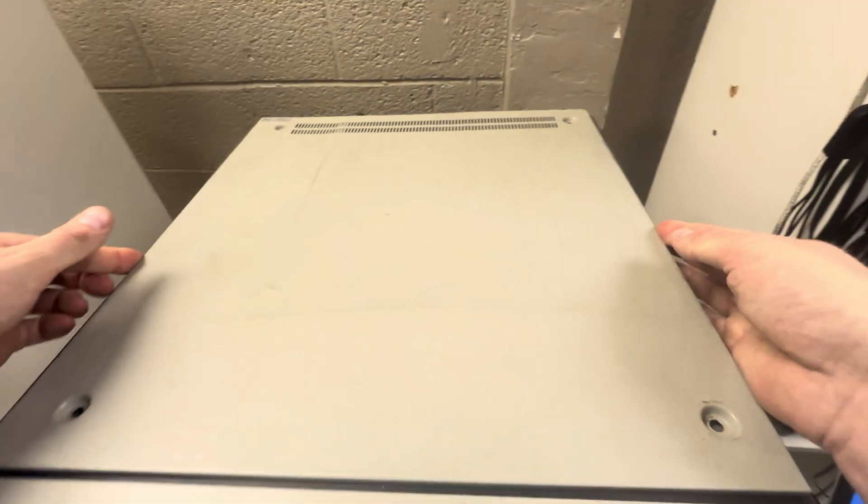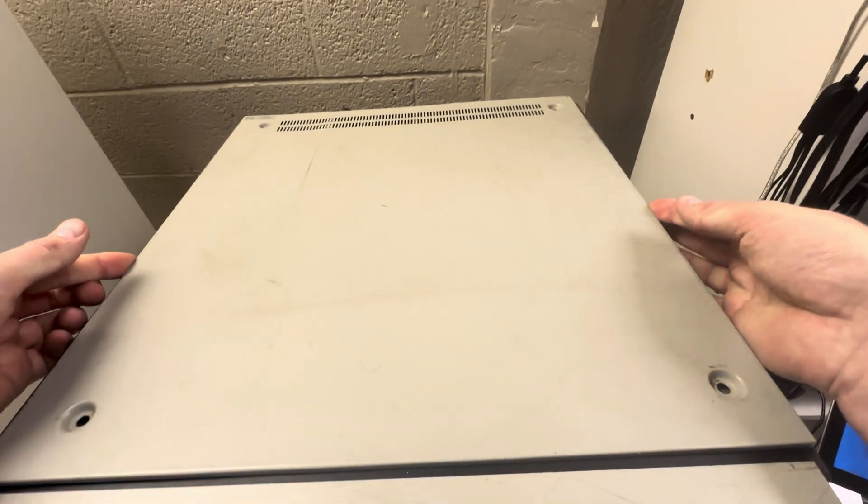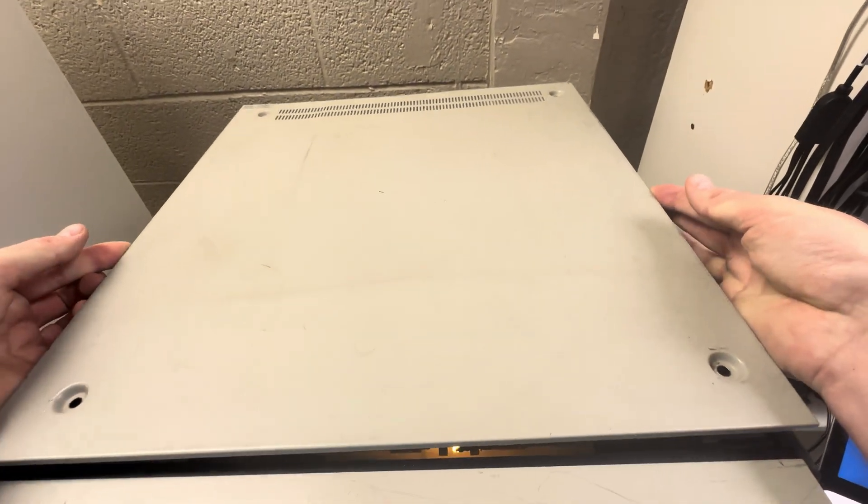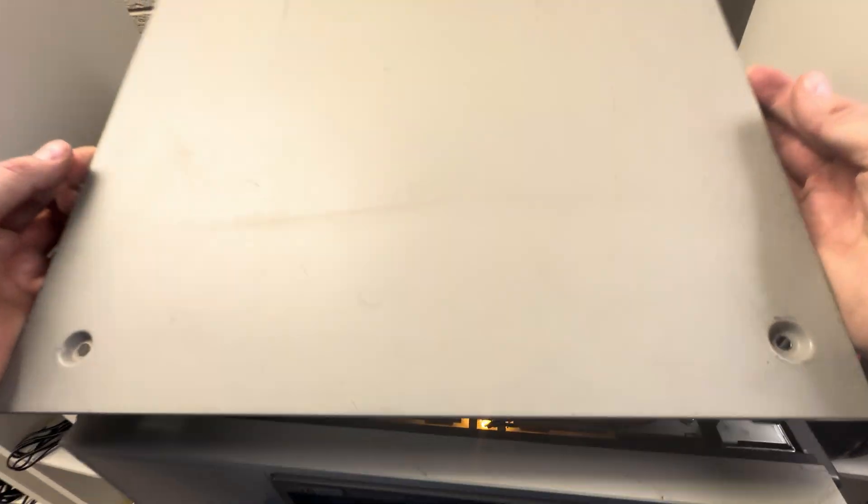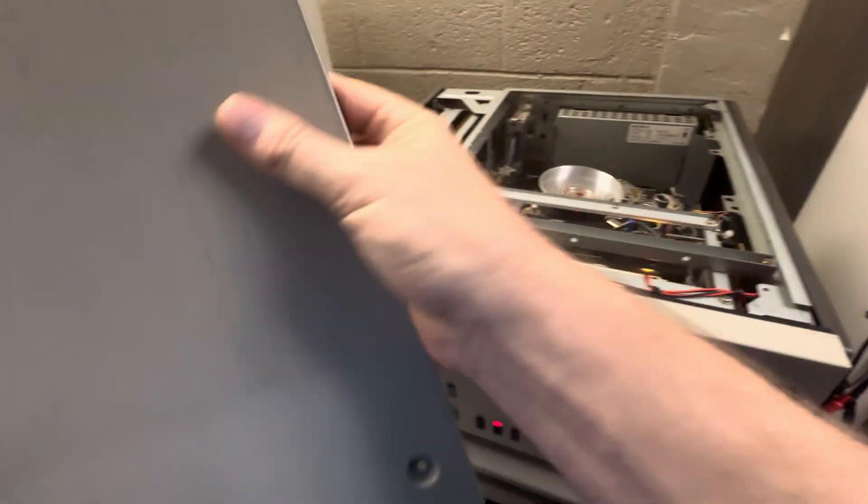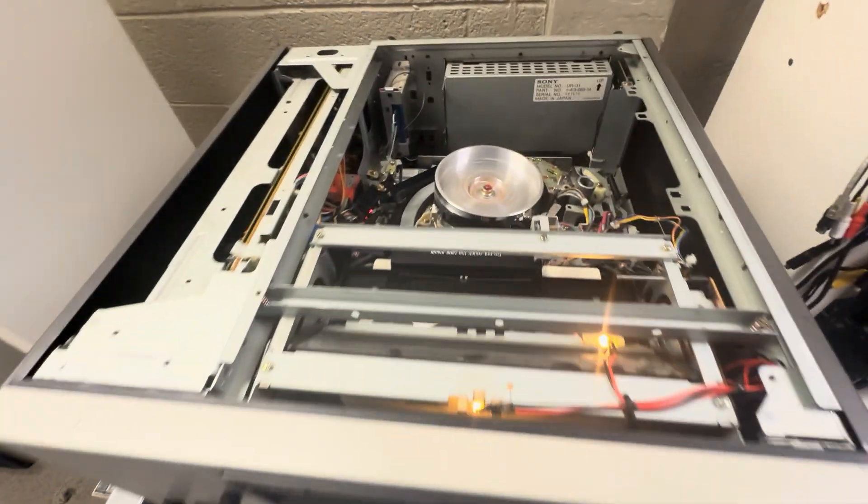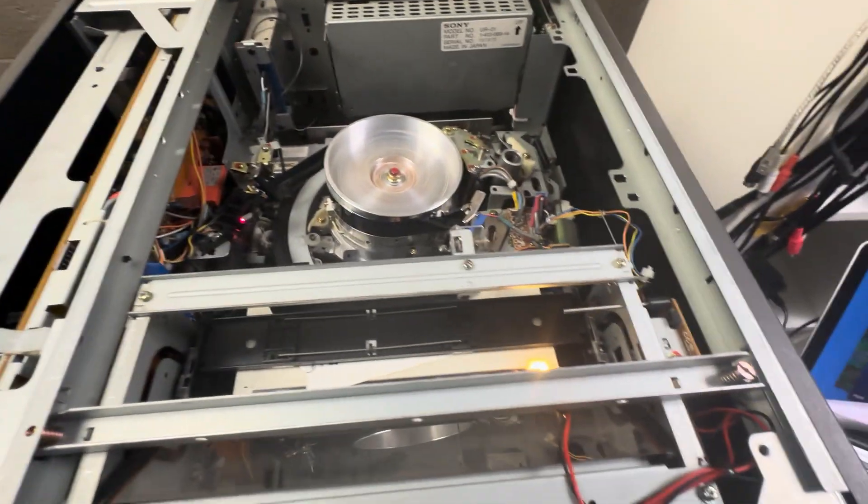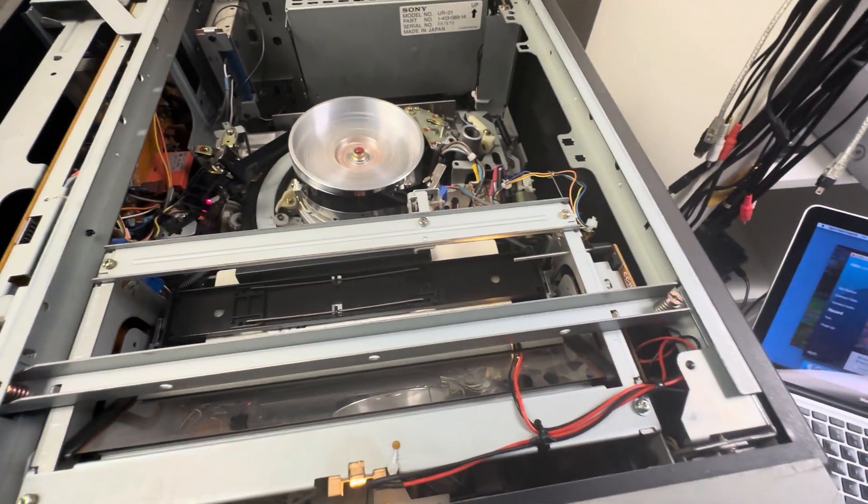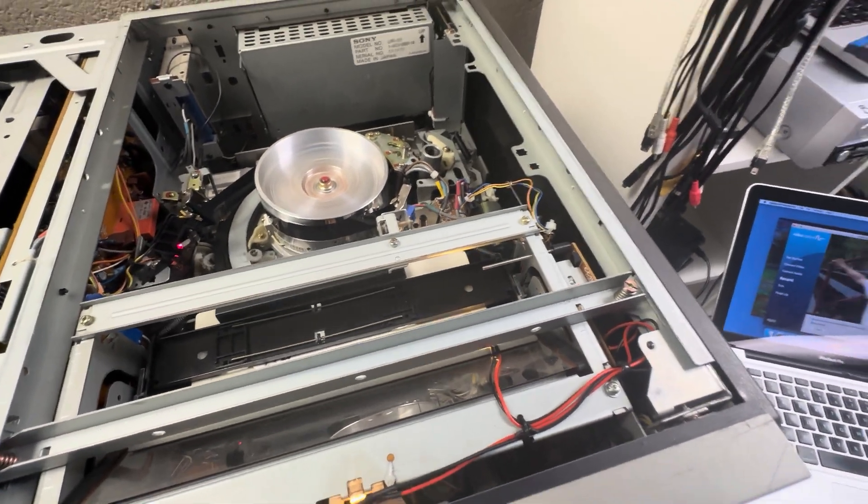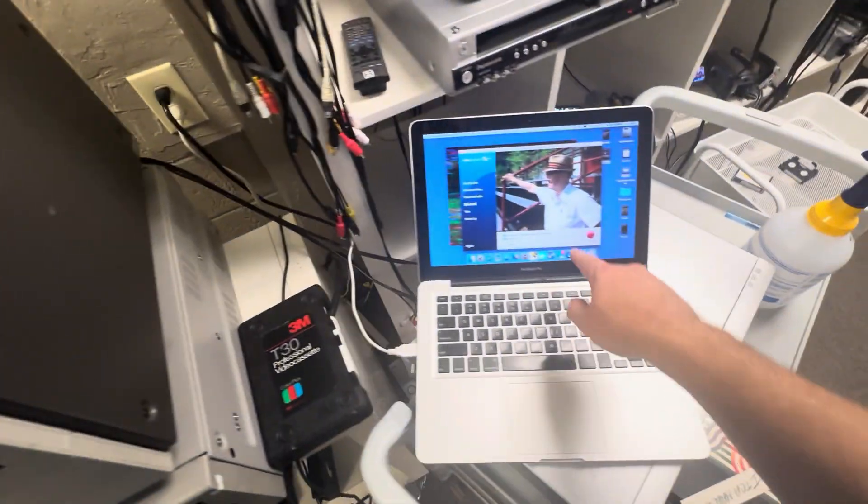Look at this, I don't have this even screwed in because I got to take it off so many times to clean the video head. Look at that, woohoo, hey look, they start to go.